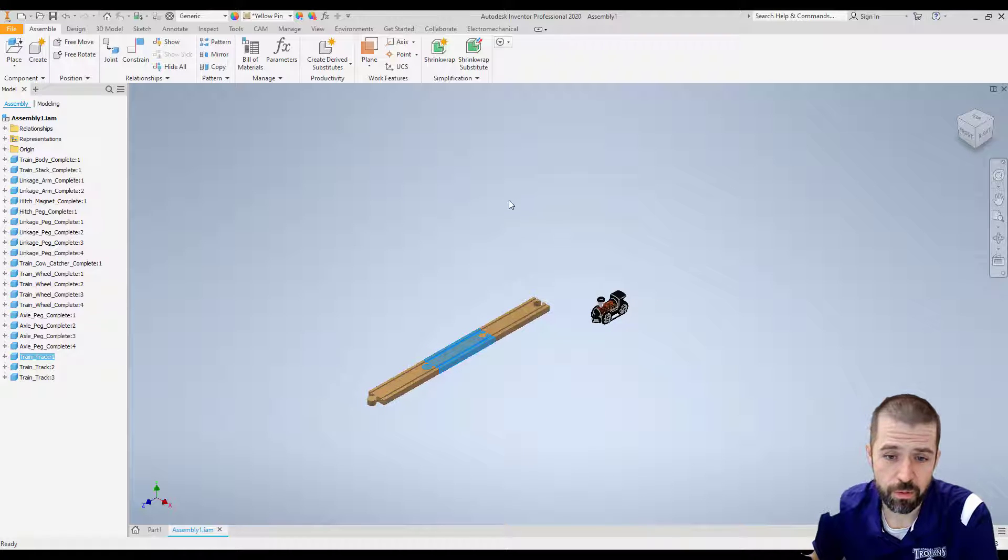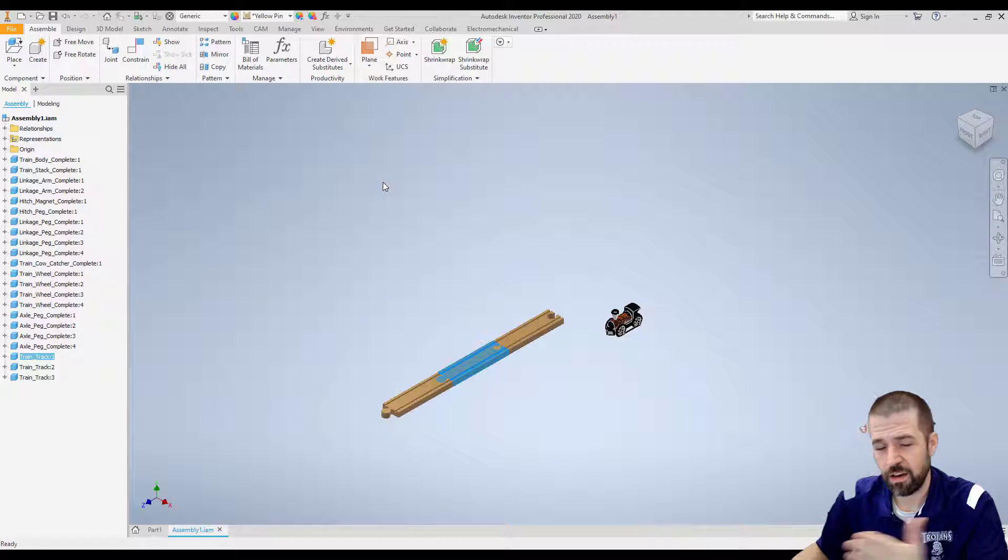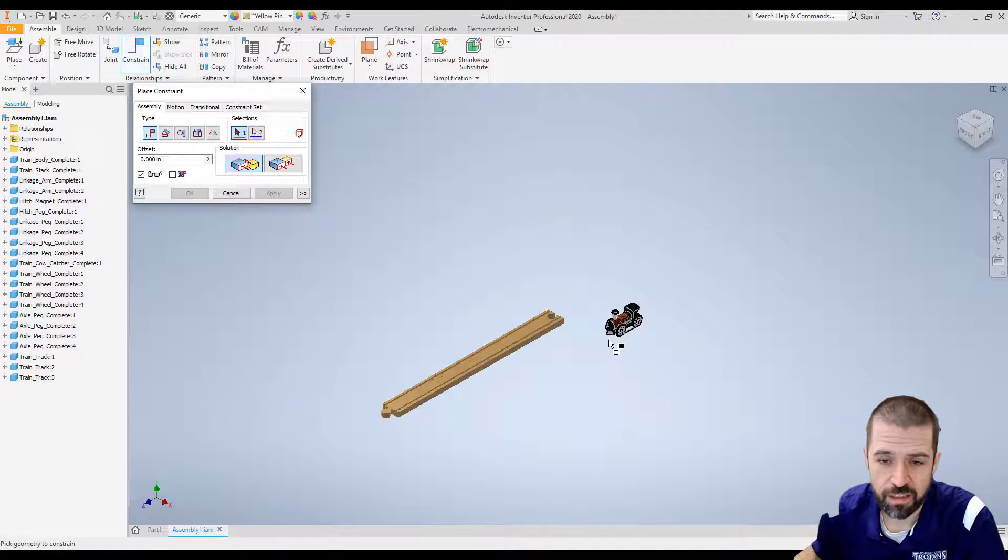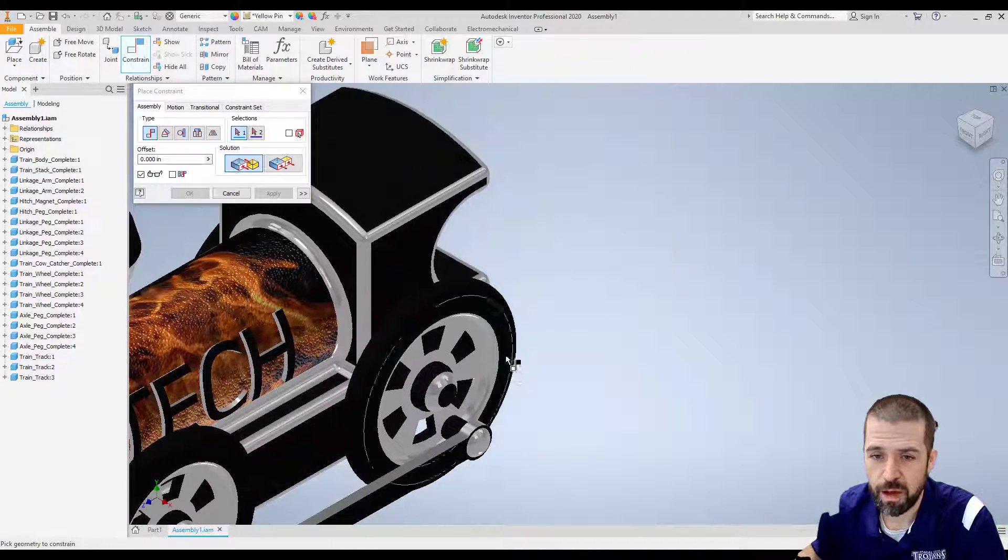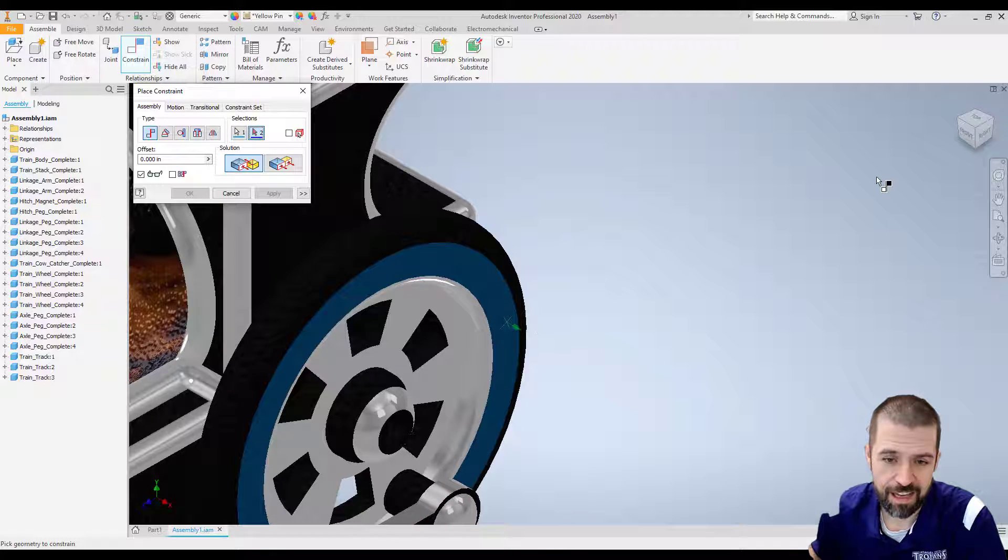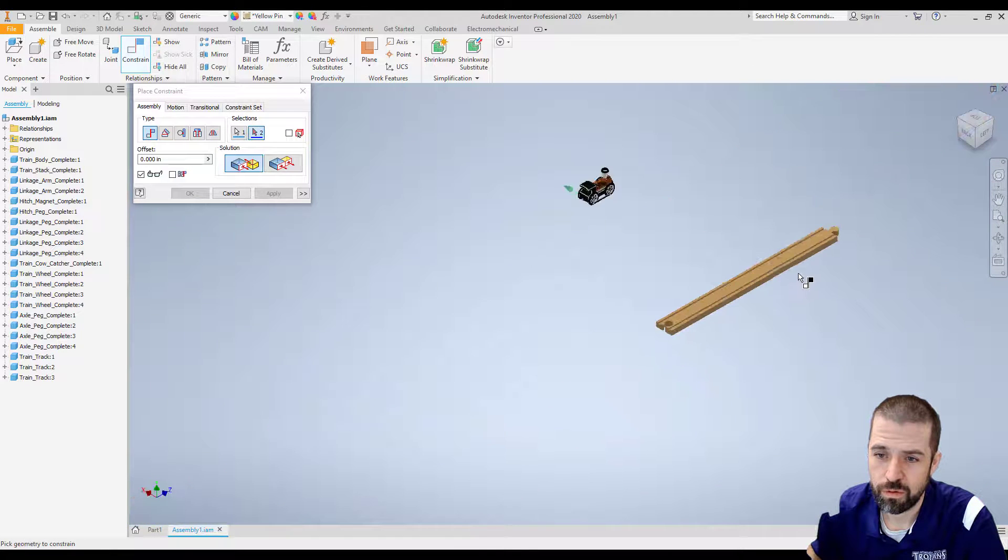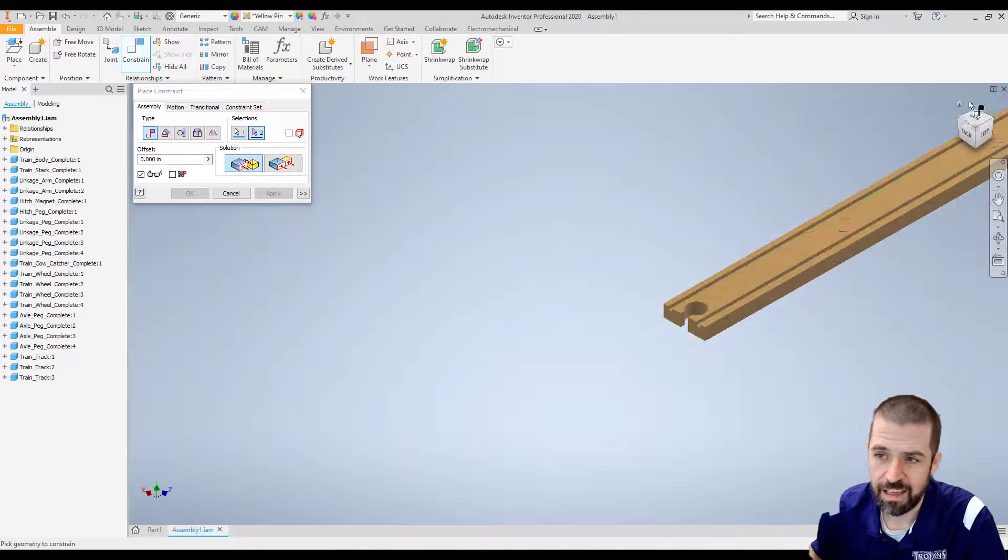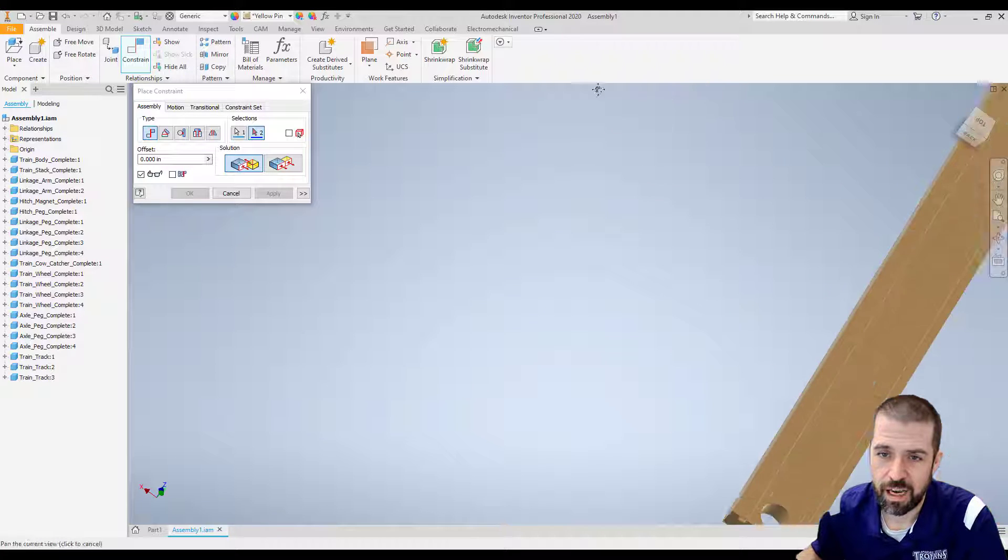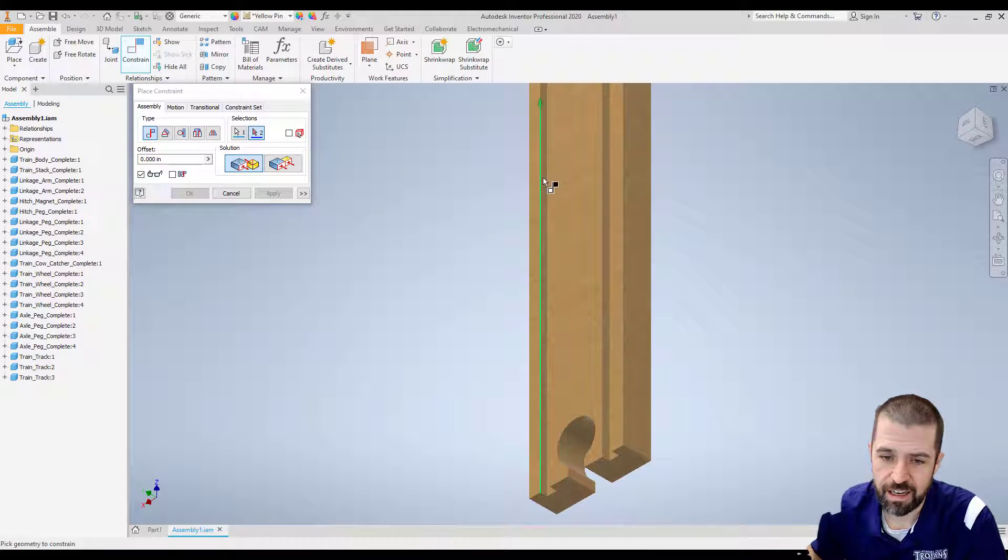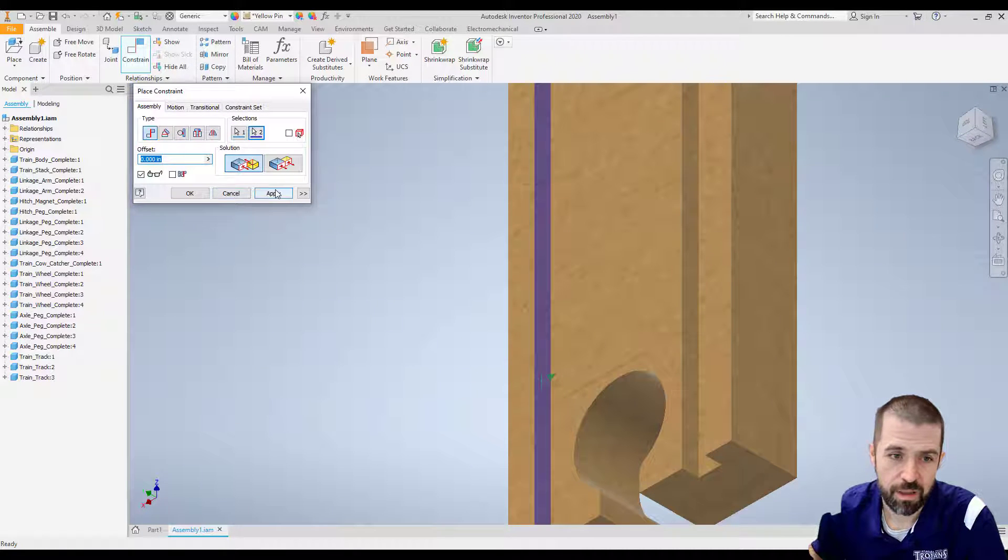First thing I'm going to do is align the inside or the outside of my wheel to the inside of the track. I'm going to click constraint. I'm going to do it off my back wheel. The back wheel has a flat side so I'm going to grab that flat side and constrain it to the inside. So here's my train. I'm going to constrain it to the inside of my train track and hit apply.